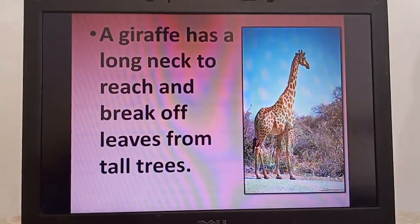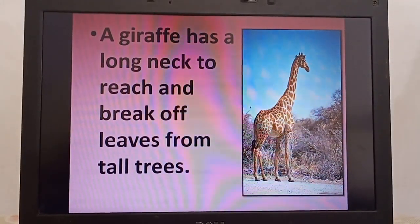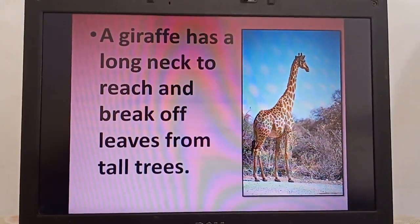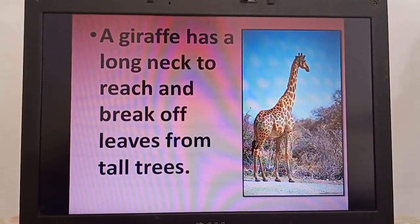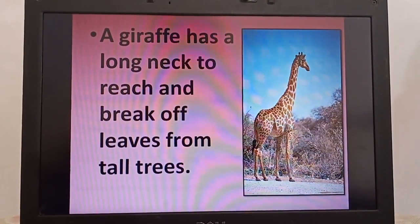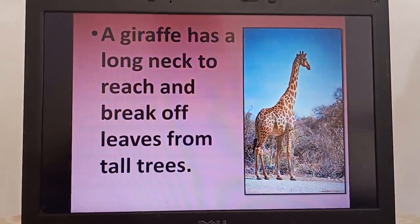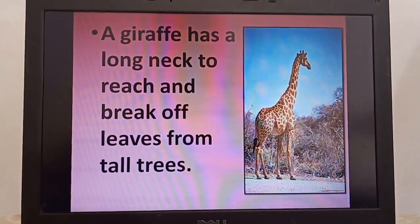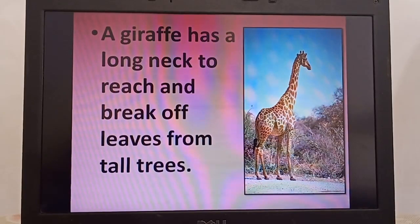Now next is giraffe. A giraffe is known for its long neck, which helps it to reach and break off leaves from tall trees.